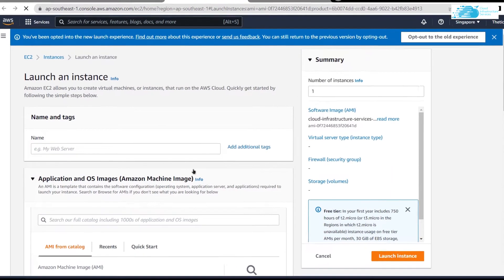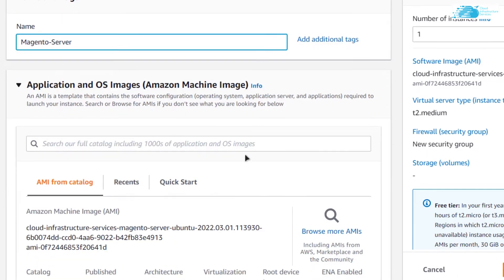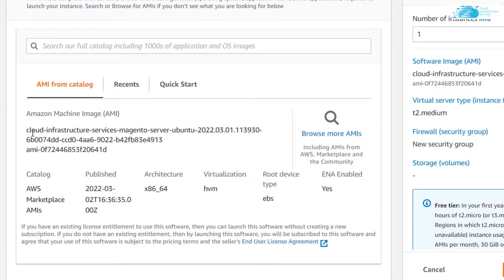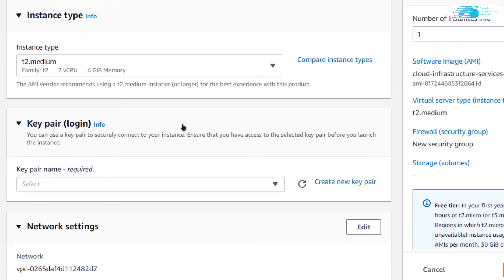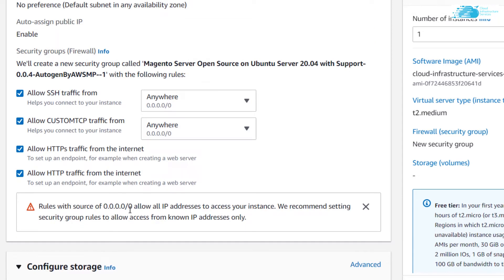Click 'Launch Now' — this opens the EC2 management console in a new tab. Here you can customize your virtual machine: give it a name, scroll down and make sure the image selected is the Cloud Infrastructure Services Magento server, then choose the instance type and key pair.